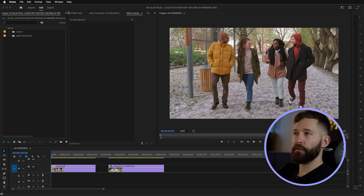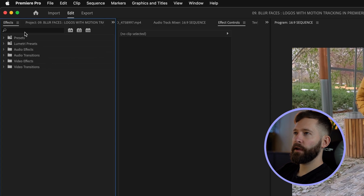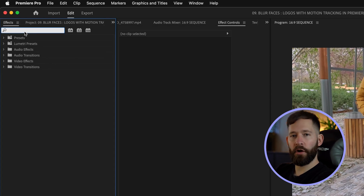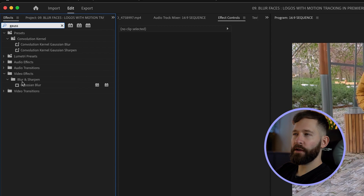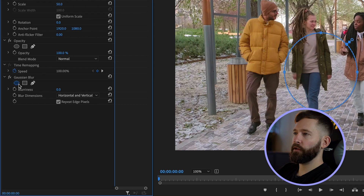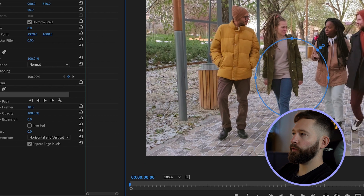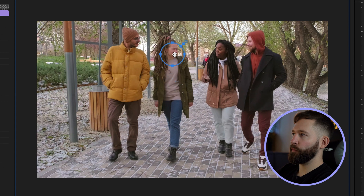The first thing you want to do if you want to blur someone's face is go to your effects panel, search Gaussian blur, and then just drag that onto your clip. Then you want to create a mask by clicking on this little circle icon, and then holding shift just scale it down until it fits the person's face and move it in front.